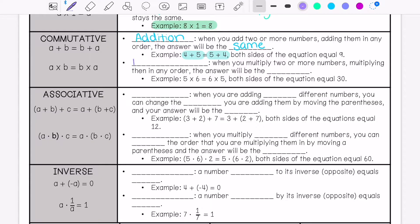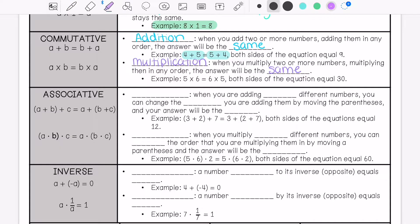Then we have the commutative property of multiplication. This is when you multiply two or more numbers — multiplying them in any order, the answer will be the same. For example, 5 times 6 is 30, and 6 times 5 is also 30.